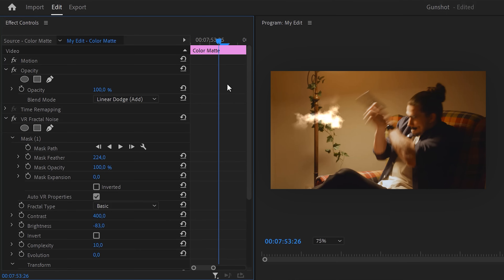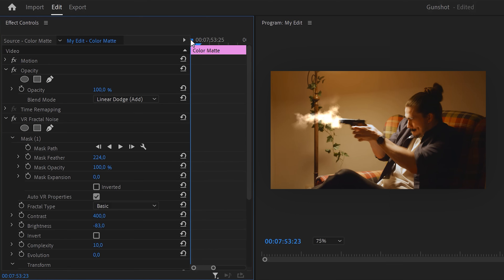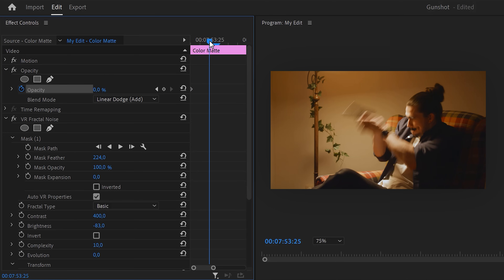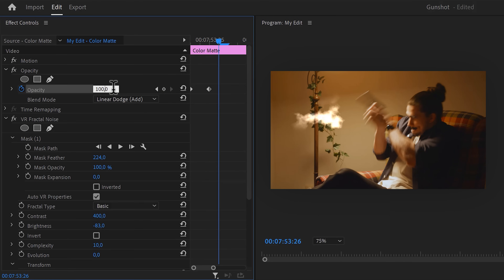If you make it through the entire video, please send me a video of your muzzle flash on Instagram. Now it's time to make it disappear. Go to the effect controls and move the playhead to the first frame of the clip. Set an opacity keyframe to zero, then move two frames further and set the opacity to 100. Move another frame forward and set the opacity back to zero.